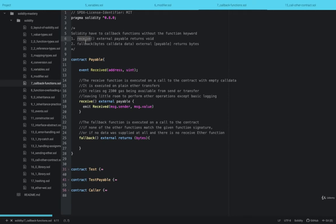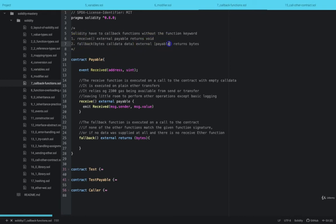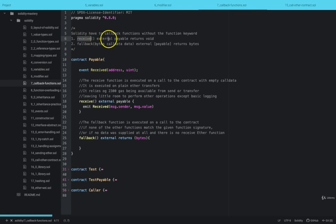The fallback function is called when any method is called on the smart contract and that method or function doesn't exist on that smart contract. So the fallback method is called instead. The fallback method can be marked as either payable or not payable. But the receive function must be marked as payable and they must both be marked as external functions.